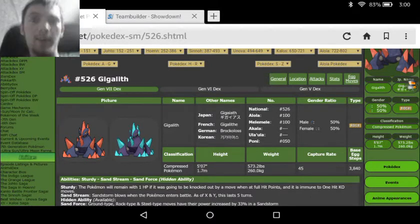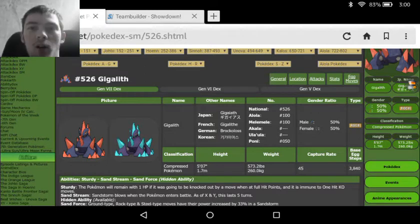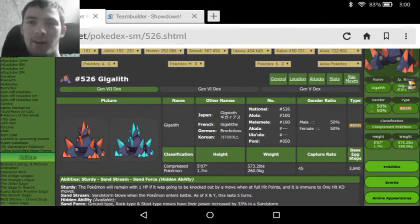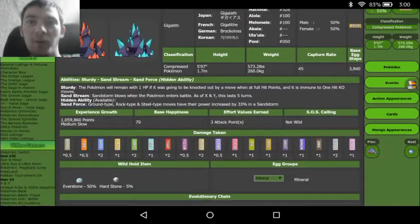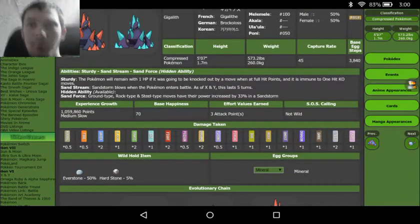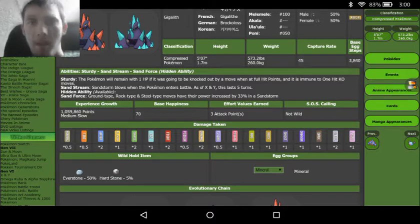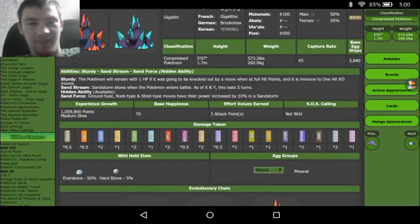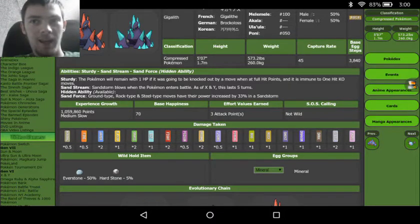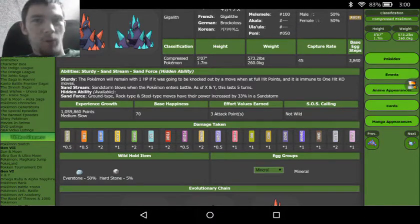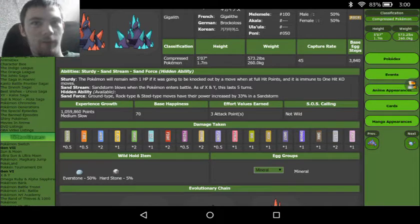Hey guys, VideoJames, and today we're going to be looking at how to use Gigalith. Now Gigalith is an absolutely tanky Pokémon, but he is very bad in terms of speed, and that's kind of what makes him a very strong Pokémon.